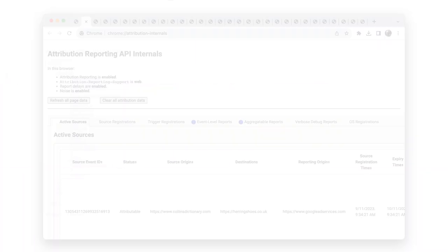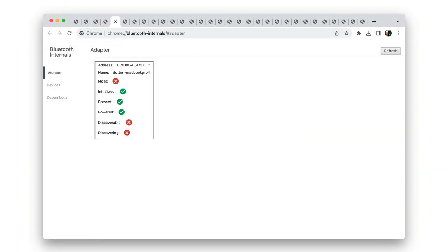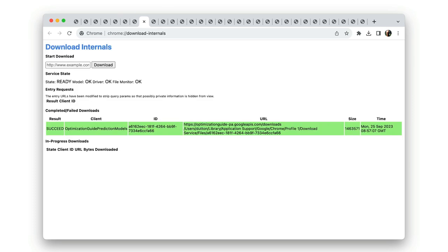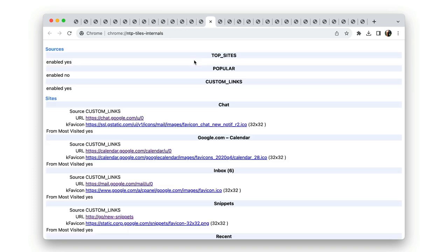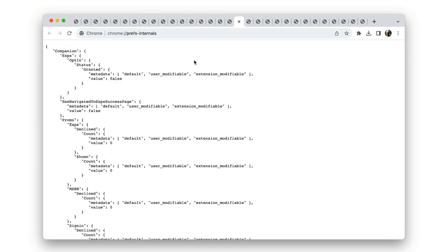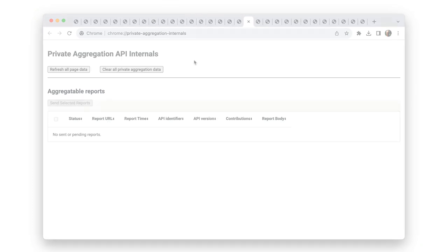Chrome also provides pages to help you try out and debug APIs and browser features. The URLs for these pages all end in internals. And you can see a whole lot of them here. So let's take a look at a couple of examples.